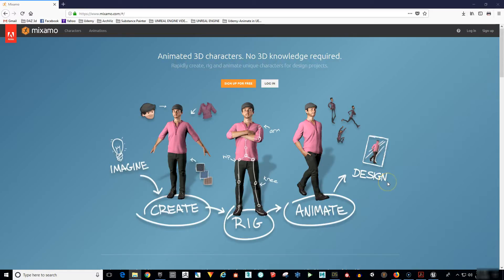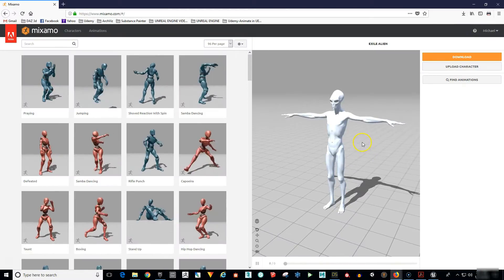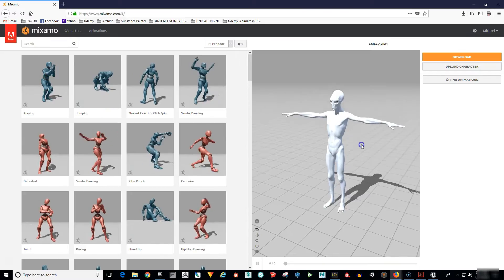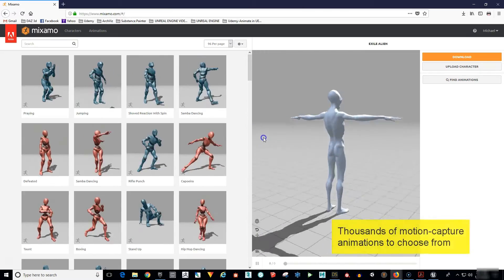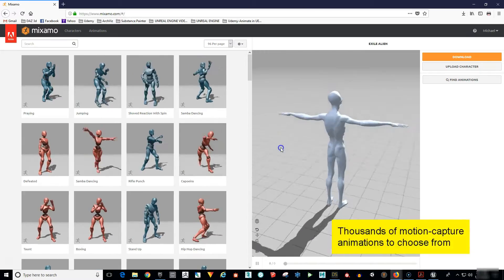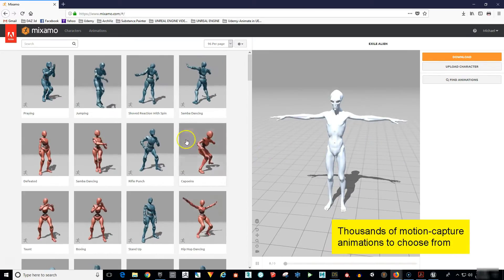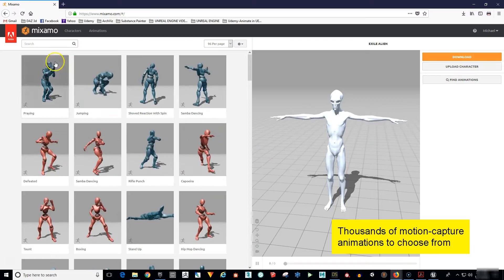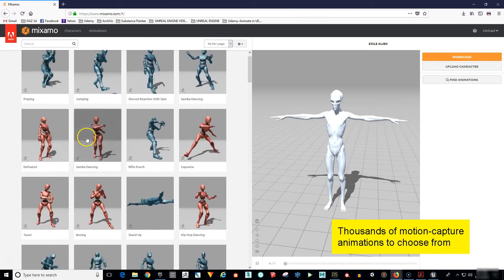Next, we'll upload your character into Adobe Mixamo and add motion capture animations. Mixamo is a ton of fun and super easy to use as you'll see.